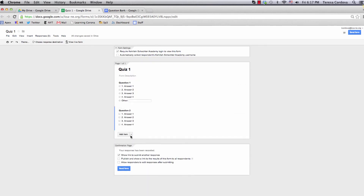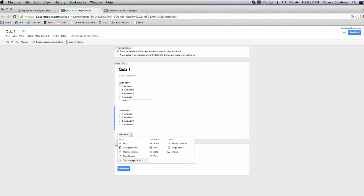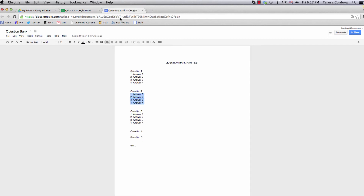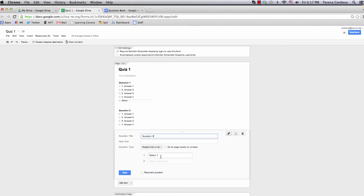Question 3 will be a choose from a drop-down list. Highlight, copy, and highlight, paste, etc.